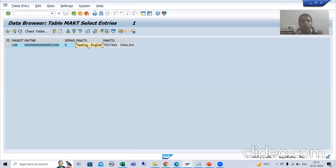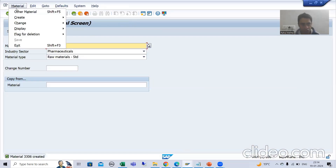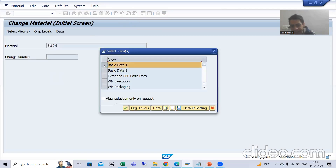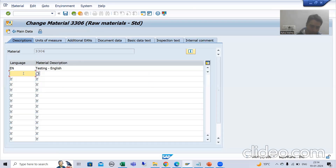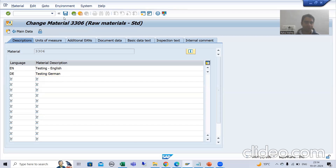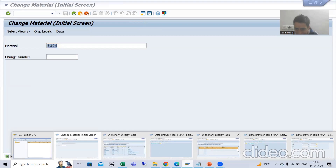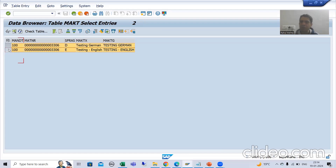As of now I only maintained text in English language. Suppose I also want to maintain it in German language. I go to this material number and change it. I put the language as DE and enter the description 'Testing German', then save. Now I have maintained that text in two languages. If I go back to the text table, I can see the description in German and the description in English as well.